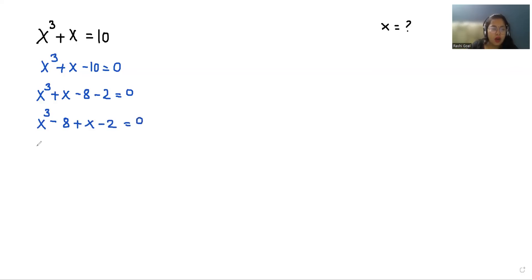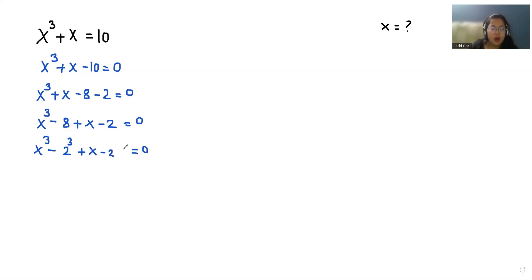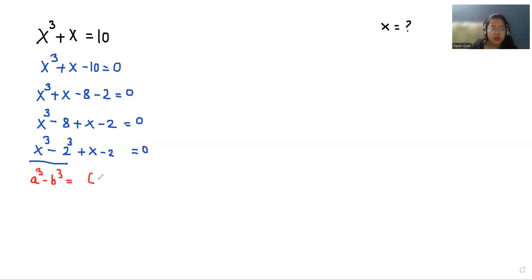Now x cubed minus 8 we can write as x cubed minus 2 cubed, plus x minus 2, equals 0. Now we can use the very famous identity here: a cubed minus b cubed equals a minus b times a squared plus ab plus b squared.